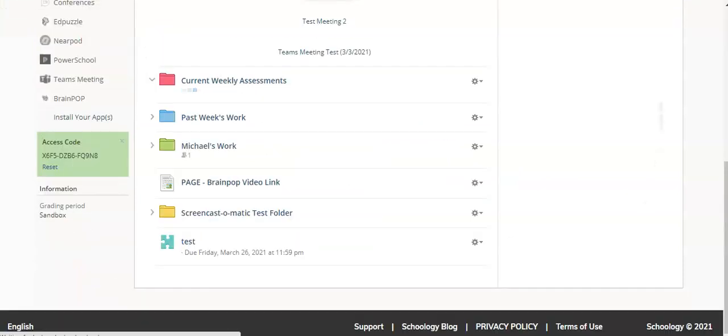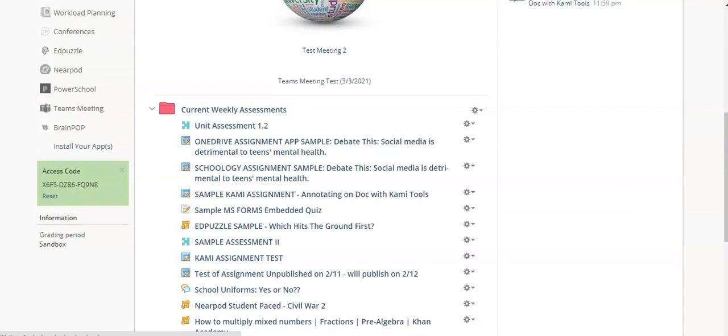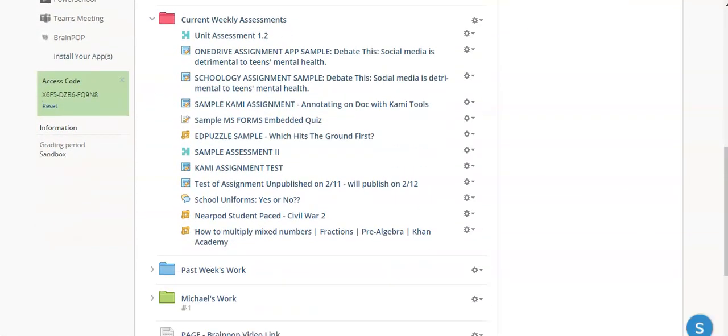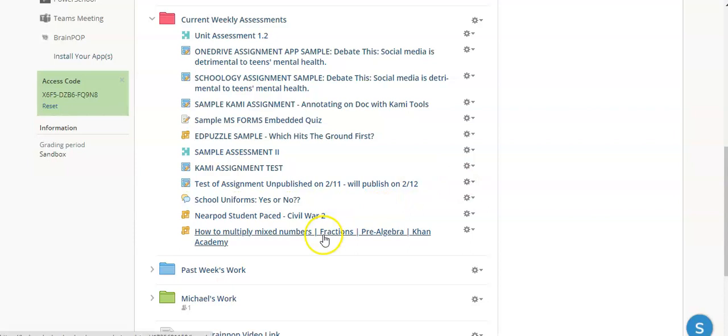Now the Edpuzzle will be in the folder where I created it. However, in order for the students to actually participate in your Edpuzzle, you do need to go back and make one change.